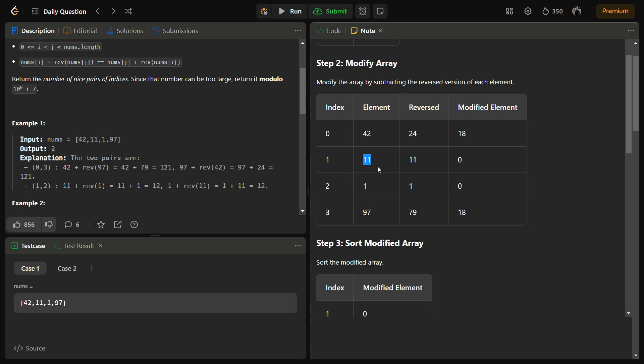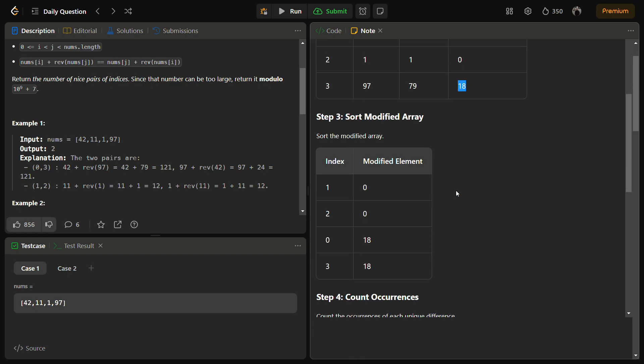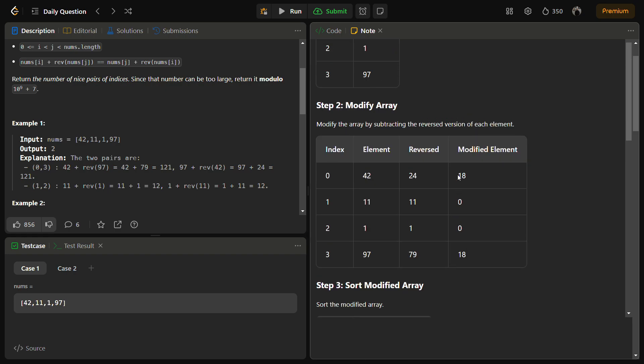Then for 11 it becomes 0. For 1 it also becomes 0, and for 97 it becomes 18.